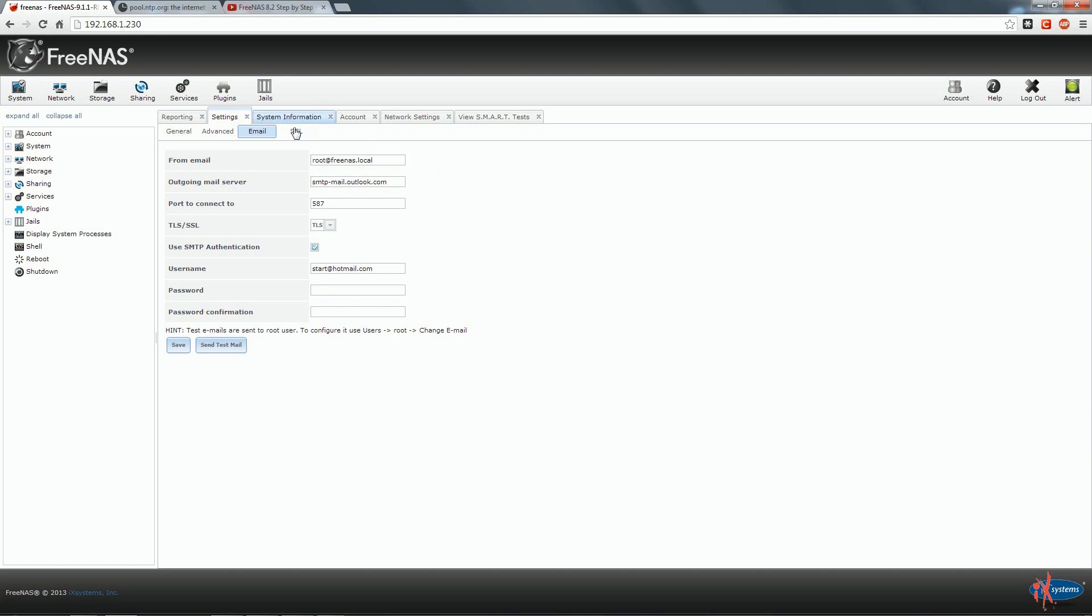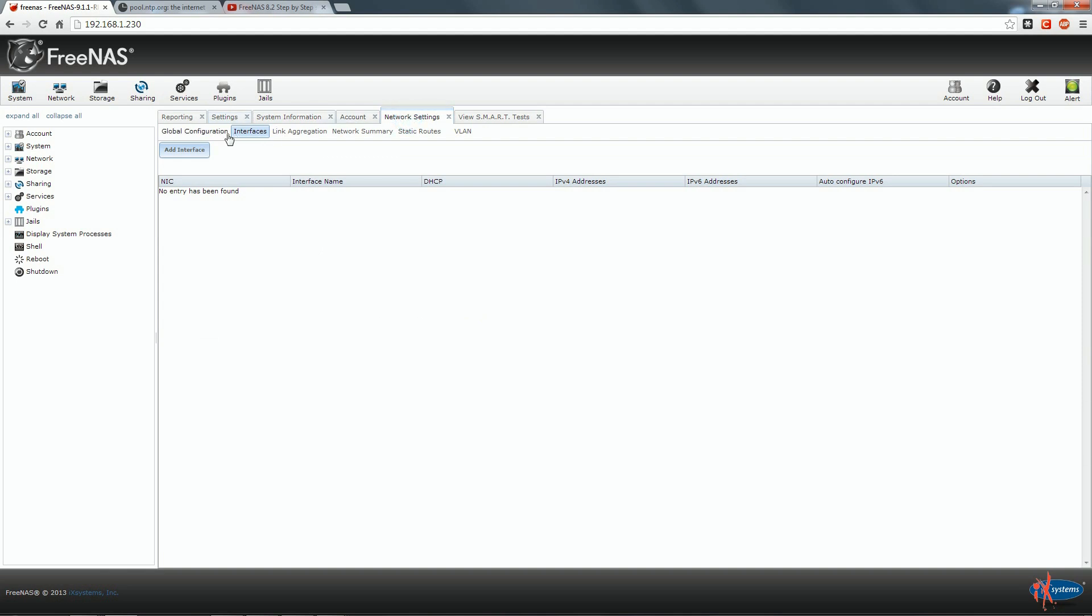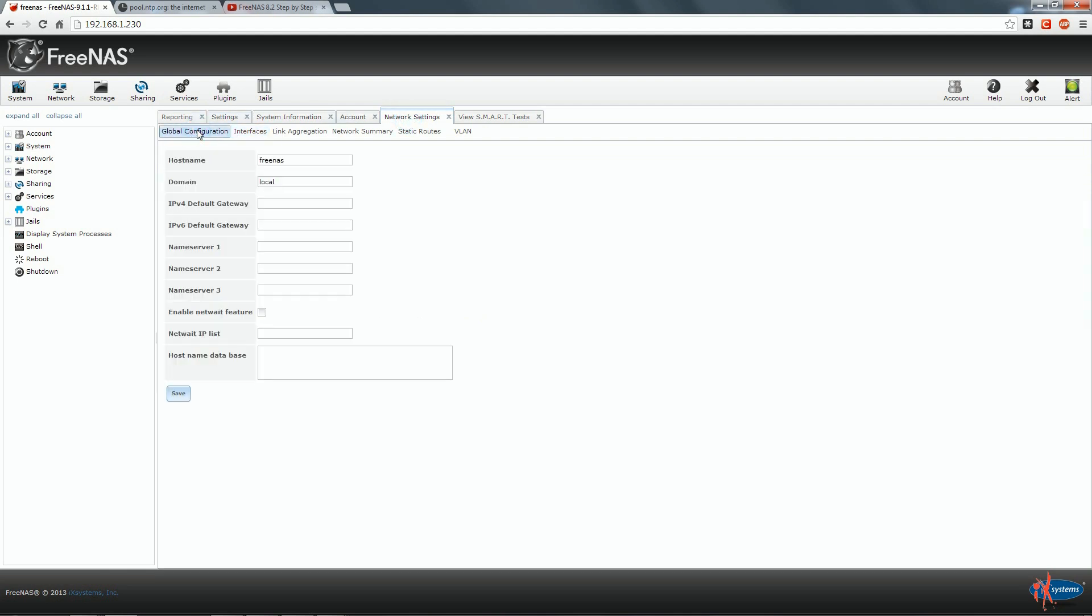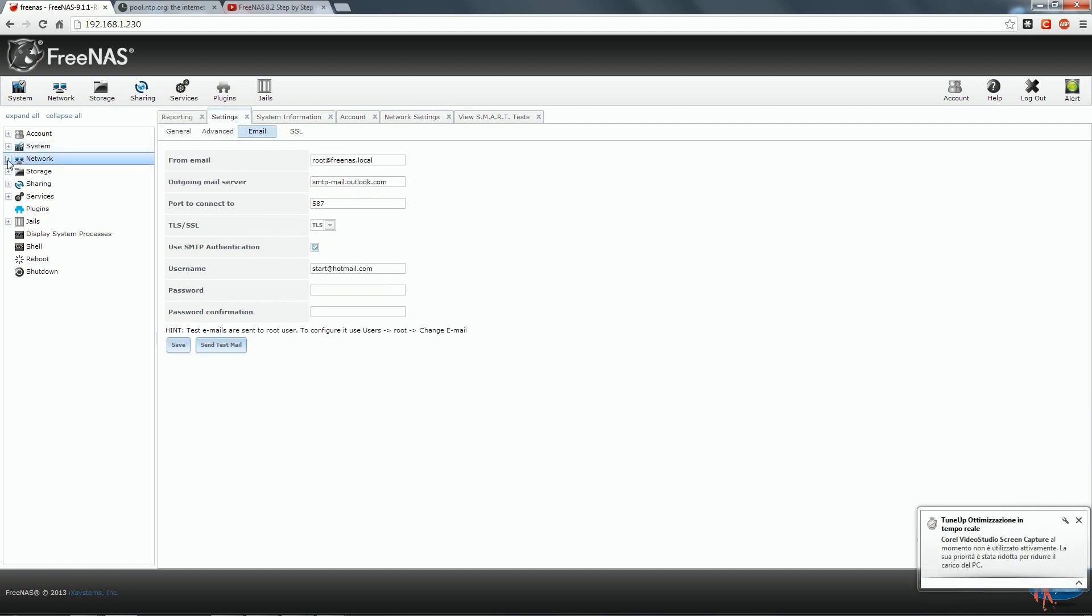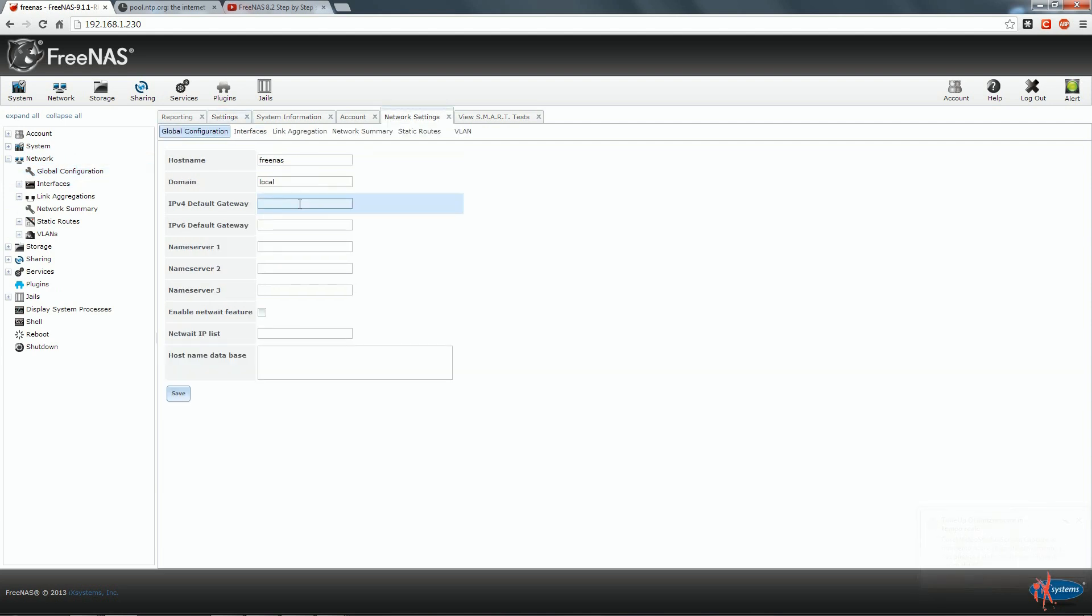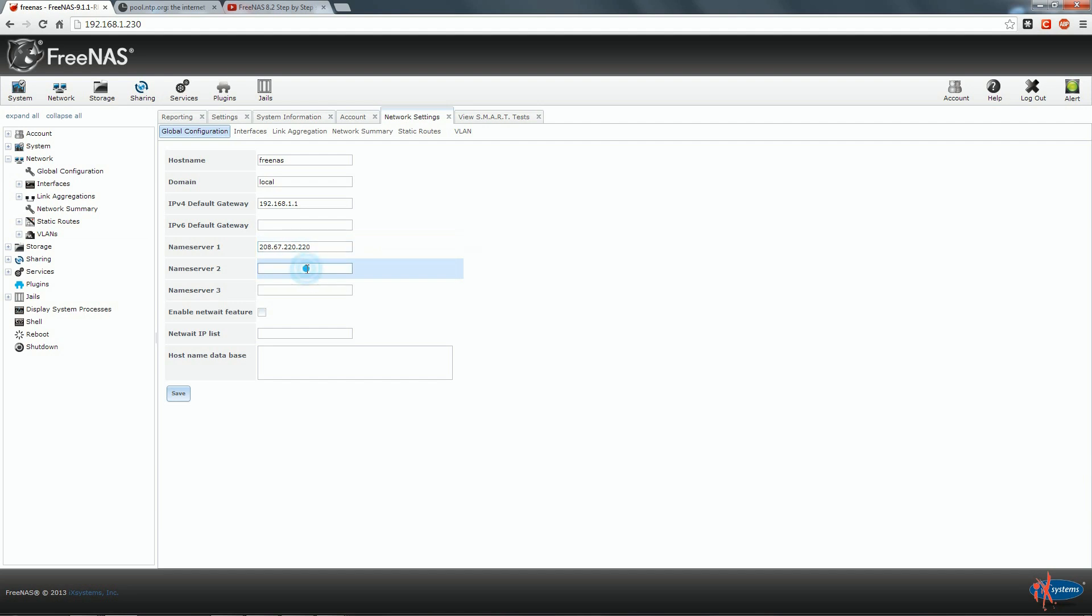So now from here we go to Network Settings and Global Configuration. The information that we need to enter here are the IPv4 default gateway in my case is 192.168.1.1 and name server 1, 2 and 3 give to us the opportunity to enter a DNS server. I am going to use OpenDNS and another one from Google.